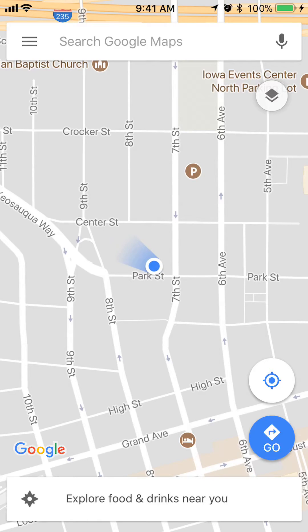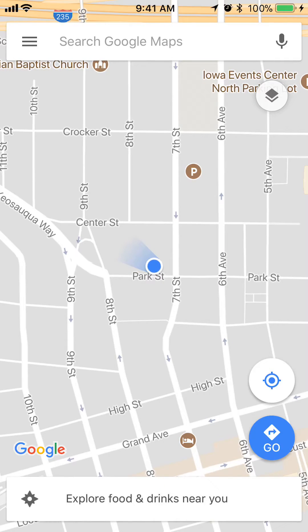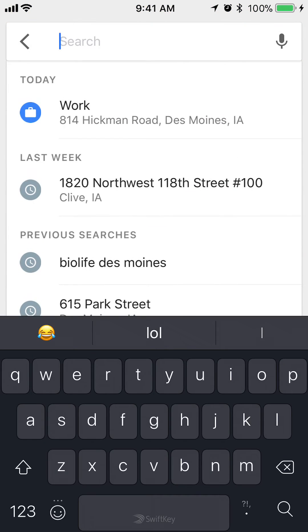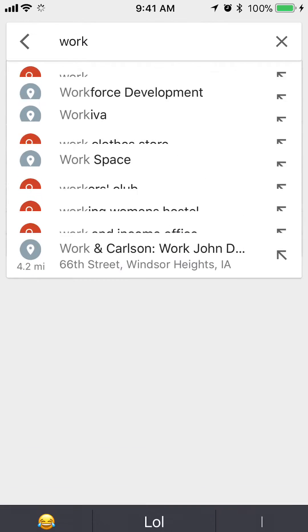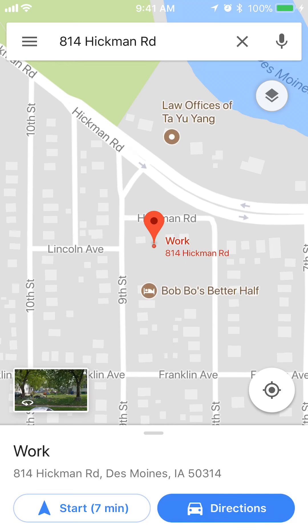Let's begin with the first method — it's the quickest way to get directions to your work address. Simply tap where it says 'Search Google Maps' and then just type in 'work'. Since I've already set up my work address, it pops up as the very first result. Tap it and there you go — that gives me my work address.